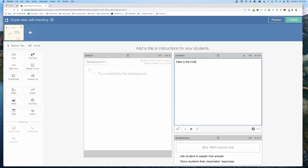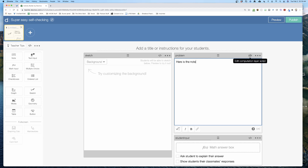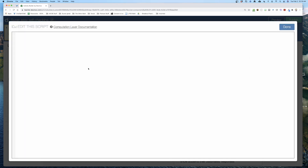To start programming the self-checking, in the note's 'problem' component I'm going to click the little button to edit the computation layer. It's really easy — I need something for the question, so I'll put 'question goes here.' I need to tell it the answer, so I'll put 72.